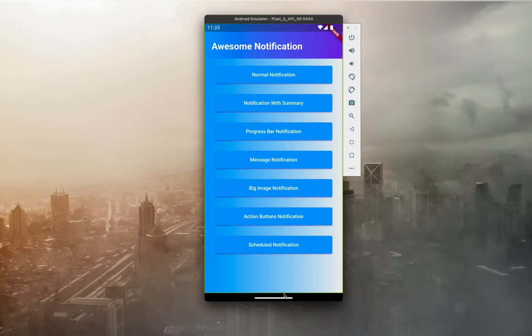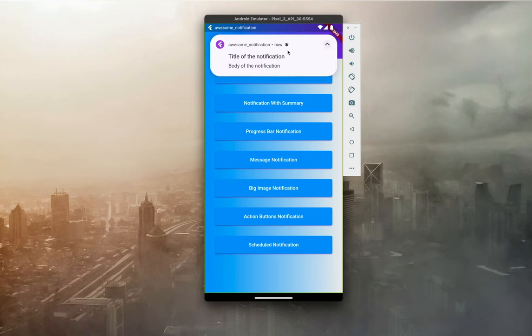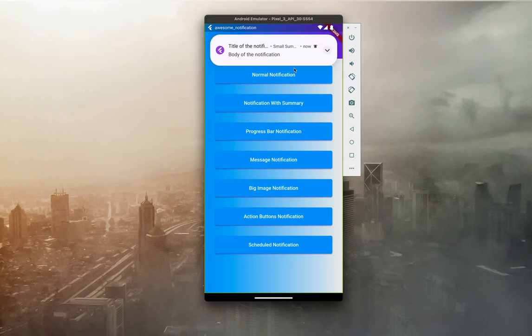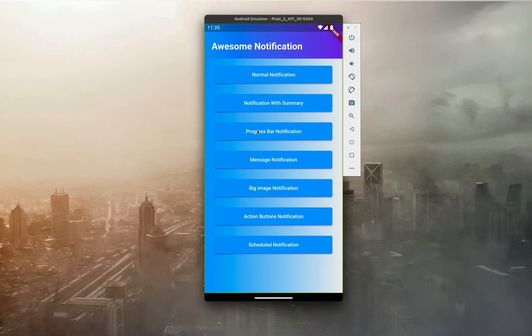Hello guys, welcome back to Coding Orbit. In this video I will show you how to implement awesome notifications in your Flutter application. I created this demo — we have a normal notification which has a title and body, and then a notification with summary where the summary appears along with title and body.